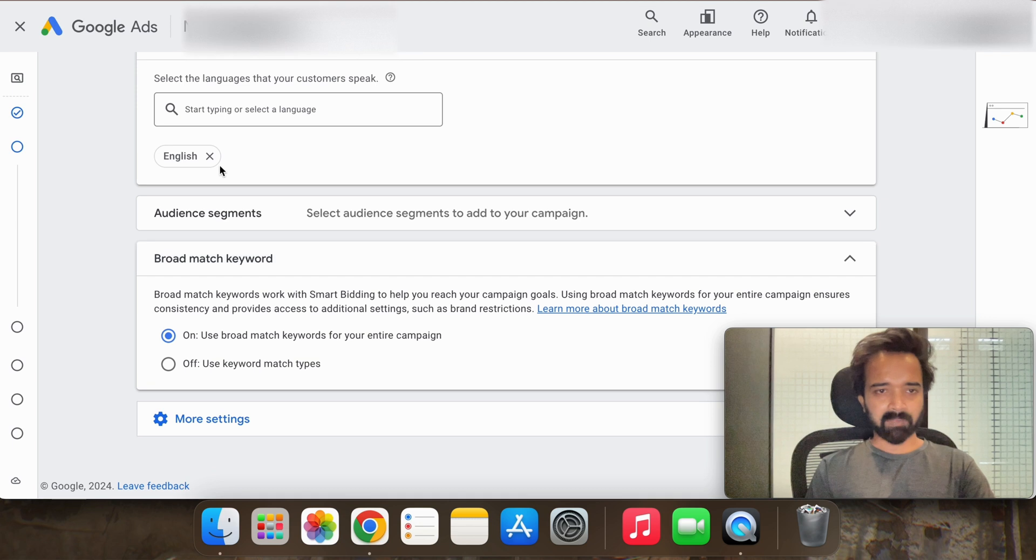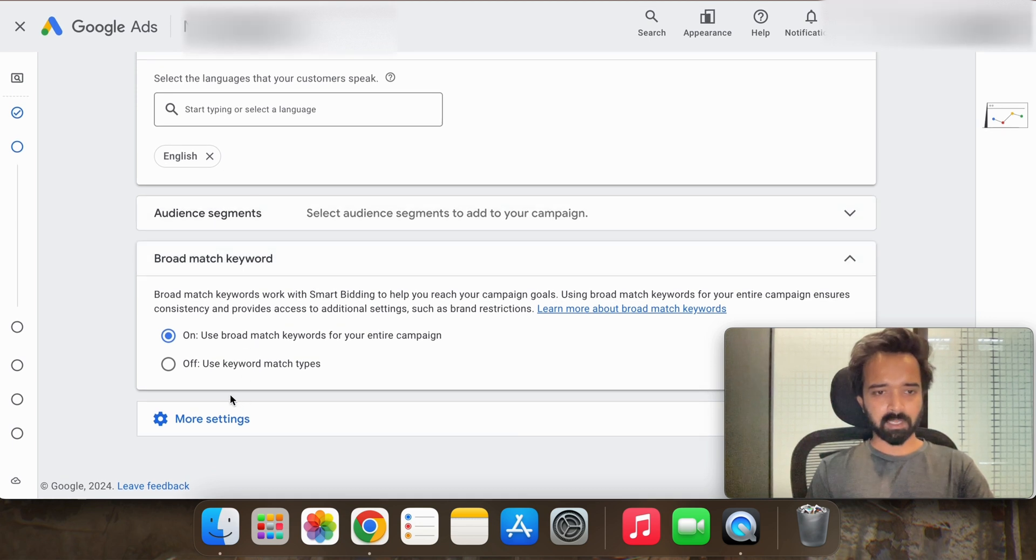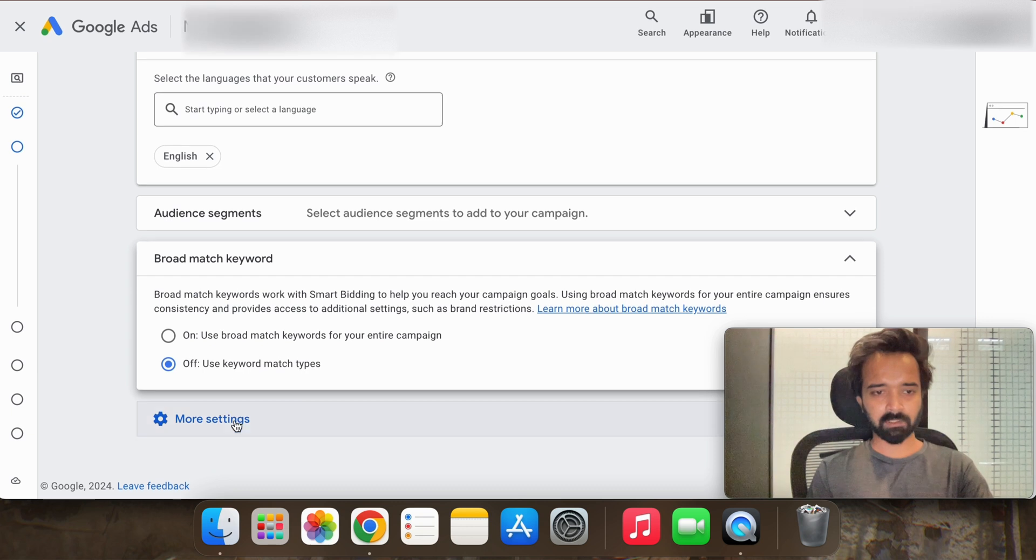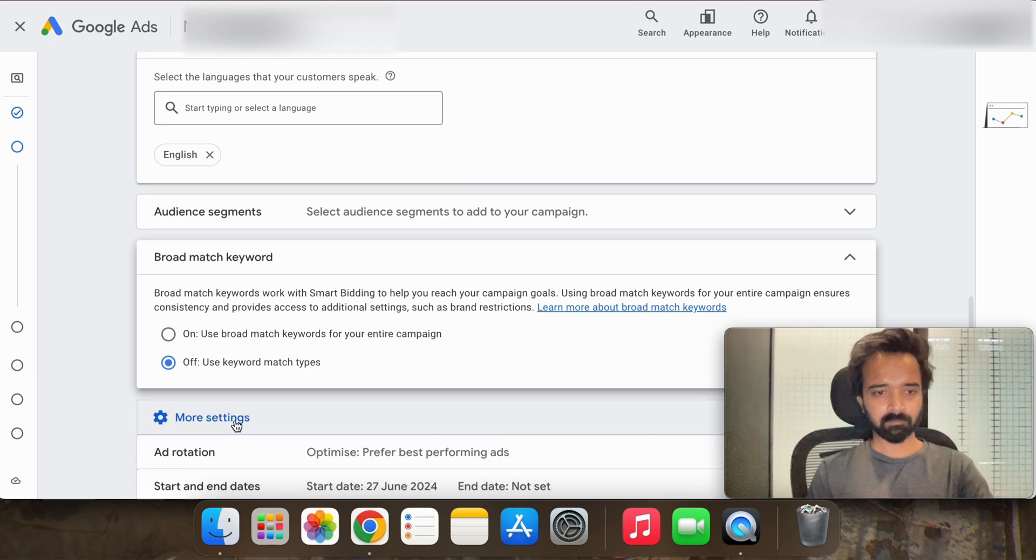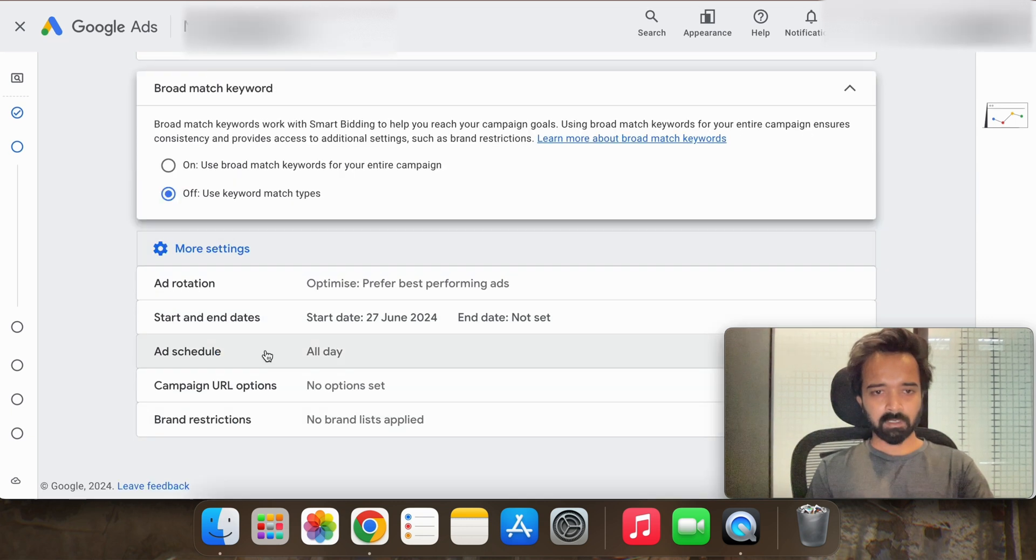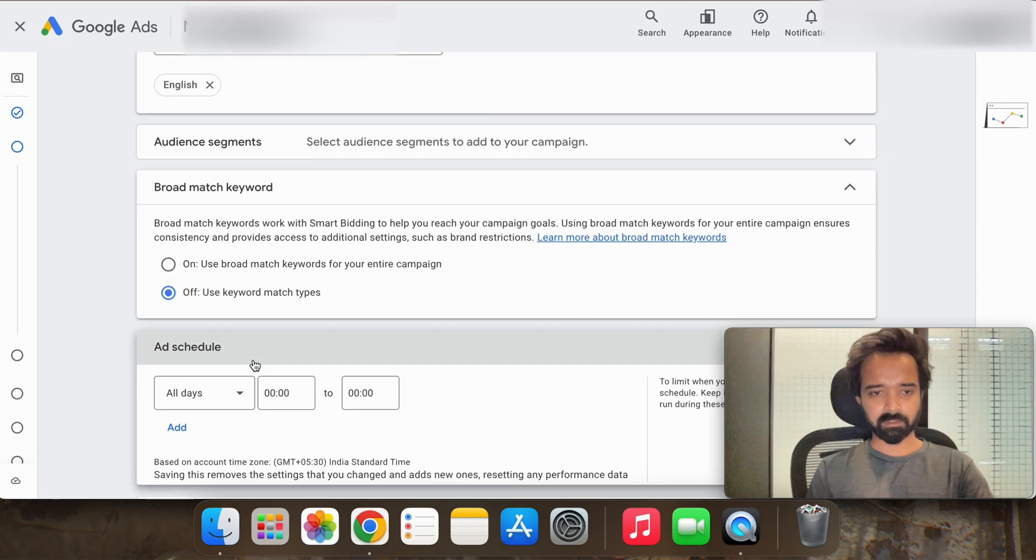Language is by default English and broad match keyword you have to deselect this as well. You have to do it and ad rotation.